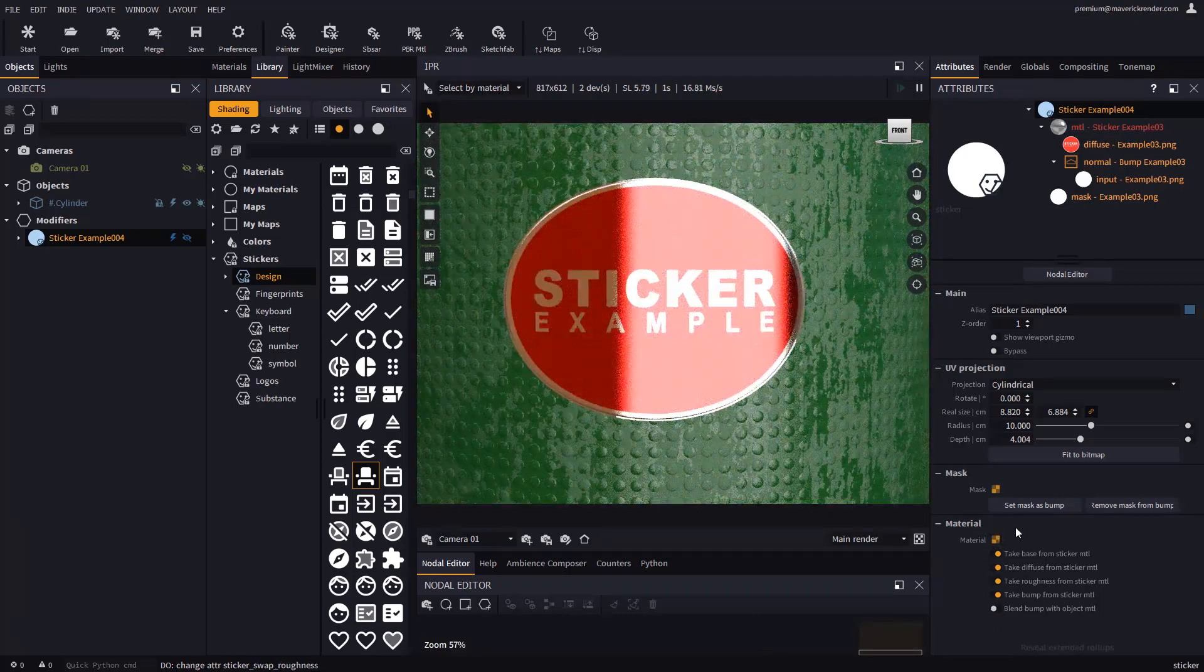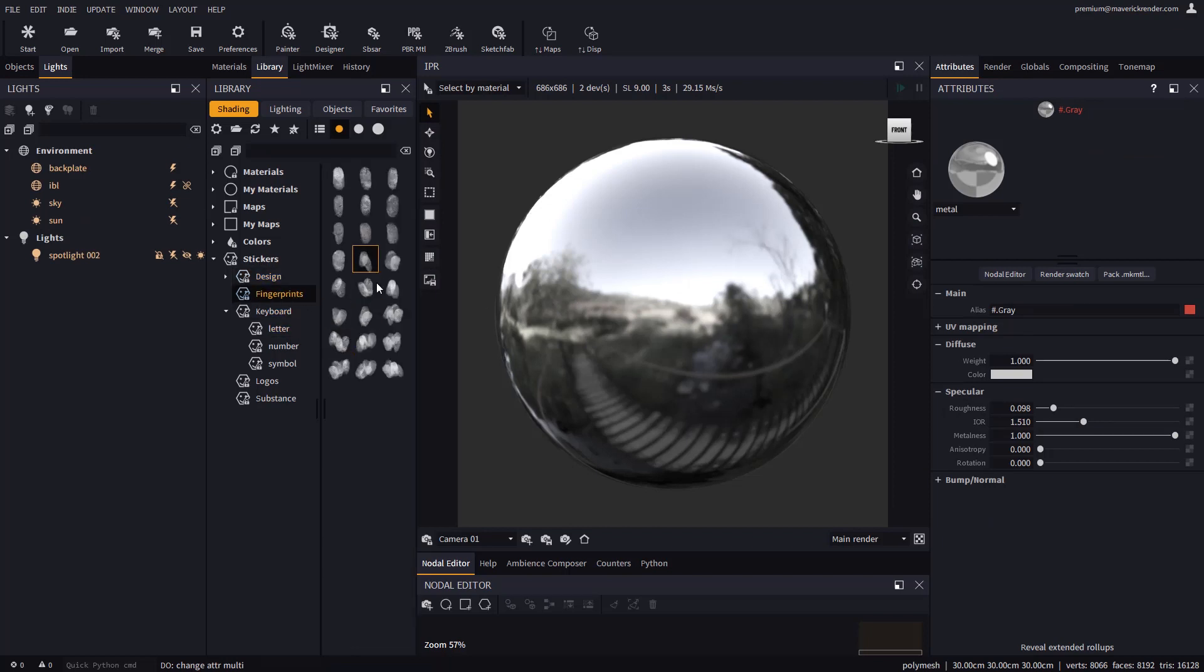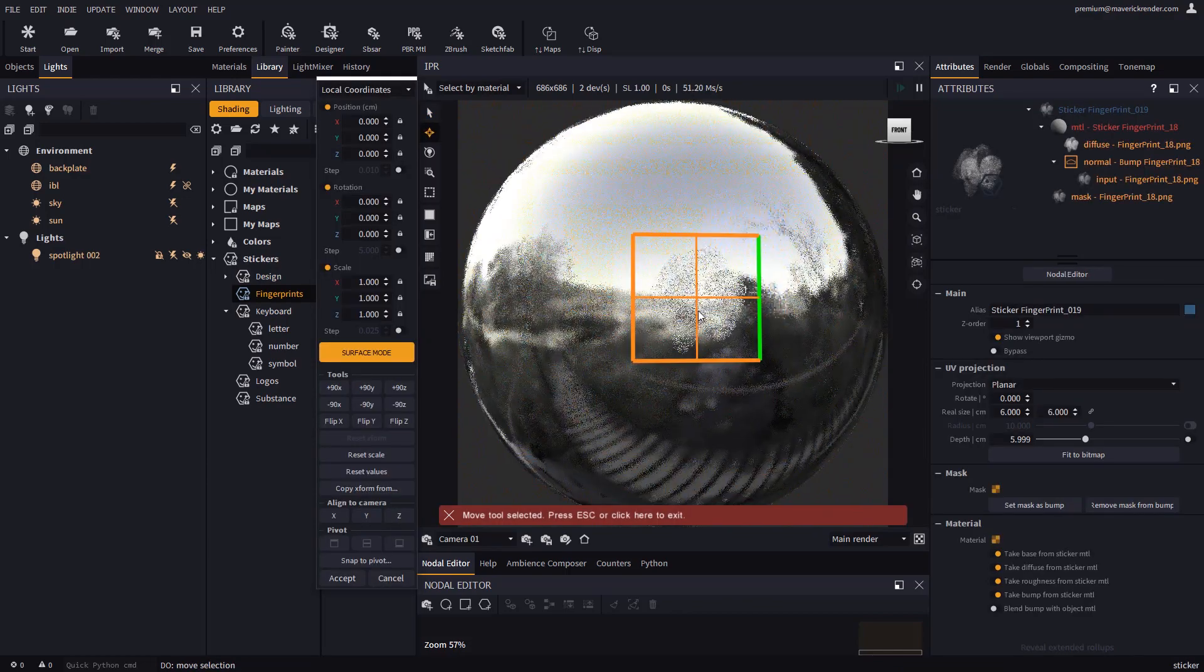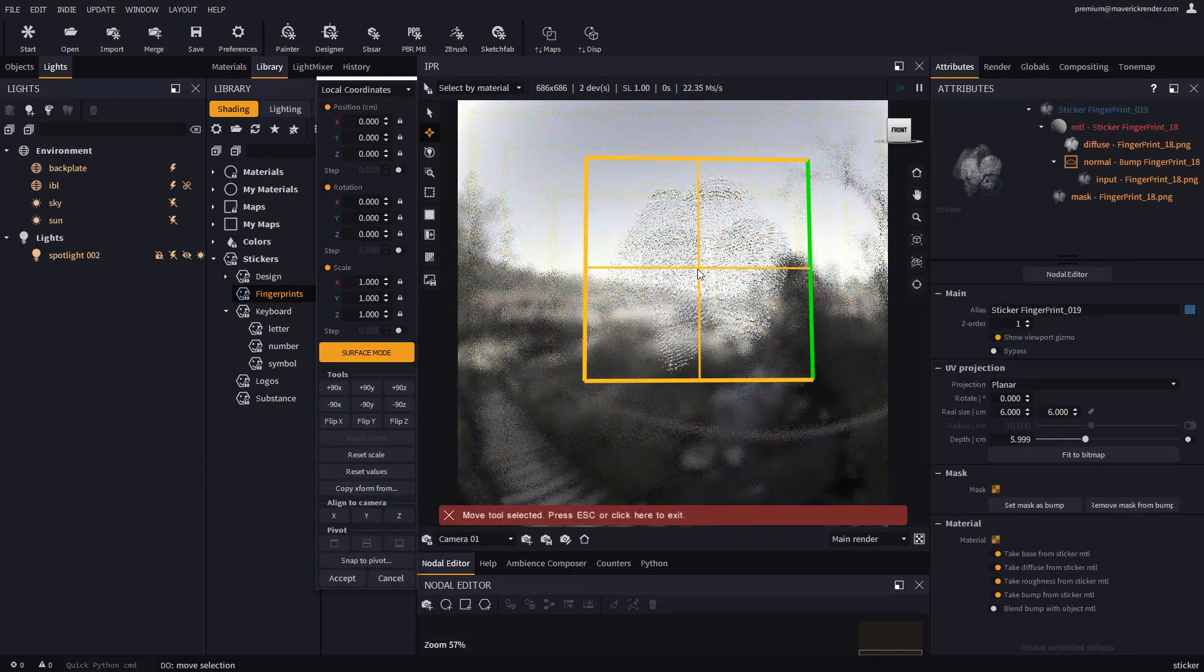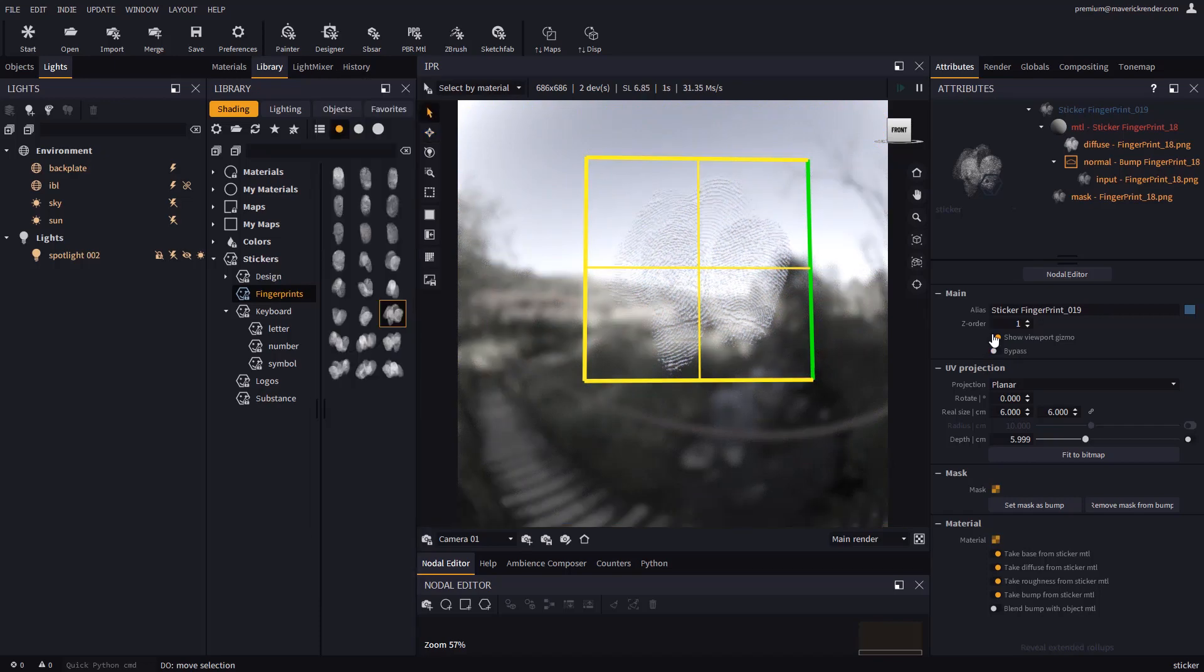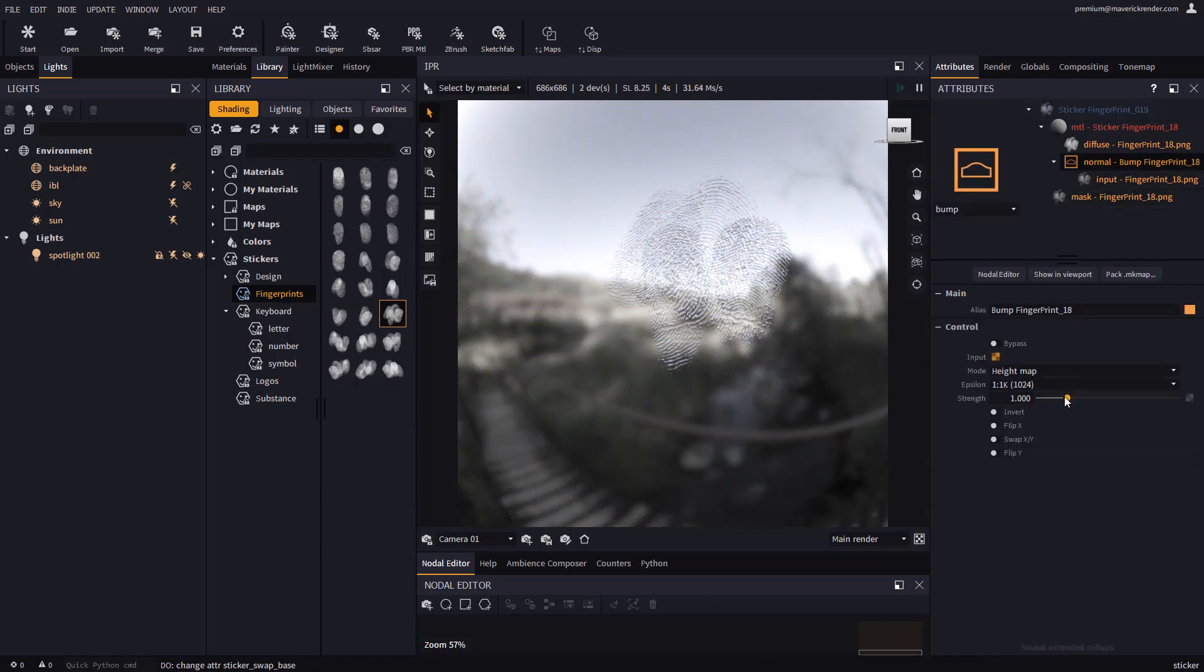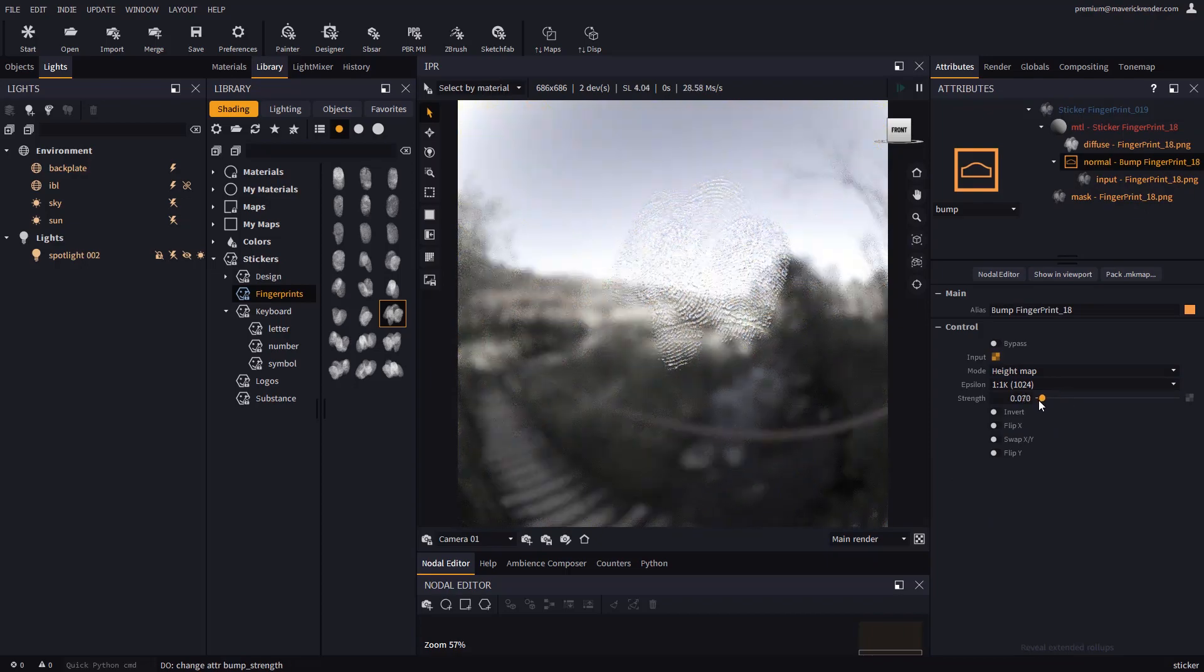Let's place oily fingerprints on a metallic object using these overrides. All we need to do is drop a fingerprint mask from the library to create a sticker. Then we will disable all the overrides except for bump and roughness. We will lower the bump intensity and crank up the roughness value to simulate what happens in reality.